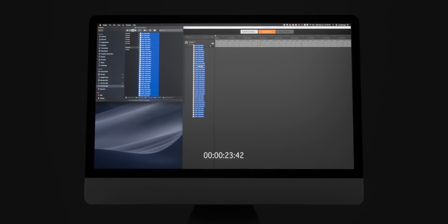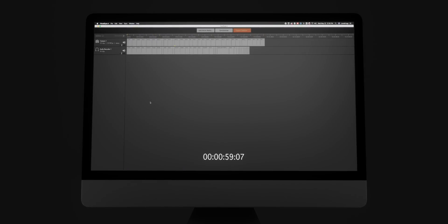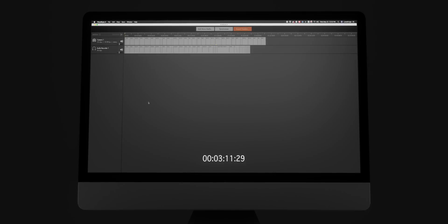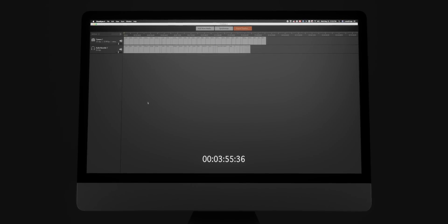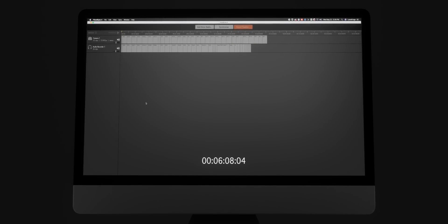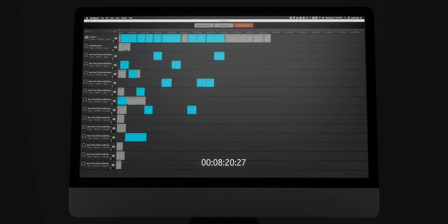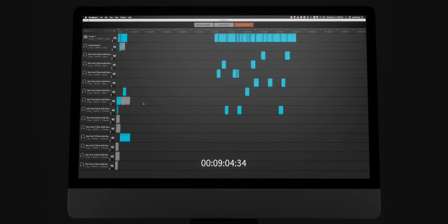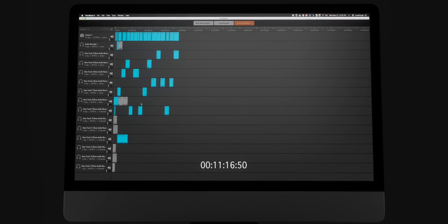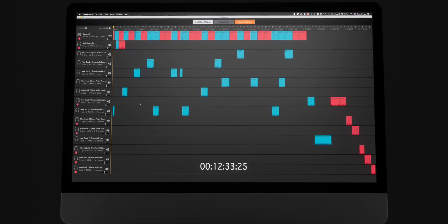Now, if you're using something like a Pluralize or one of the batch syncing capable NLEs, then you can do this with far less work on your part. However, the computer is still going to take a decent amount of time to go through the audio waveform on both the video track and the audio track, and make sure that everything is in synchronization.